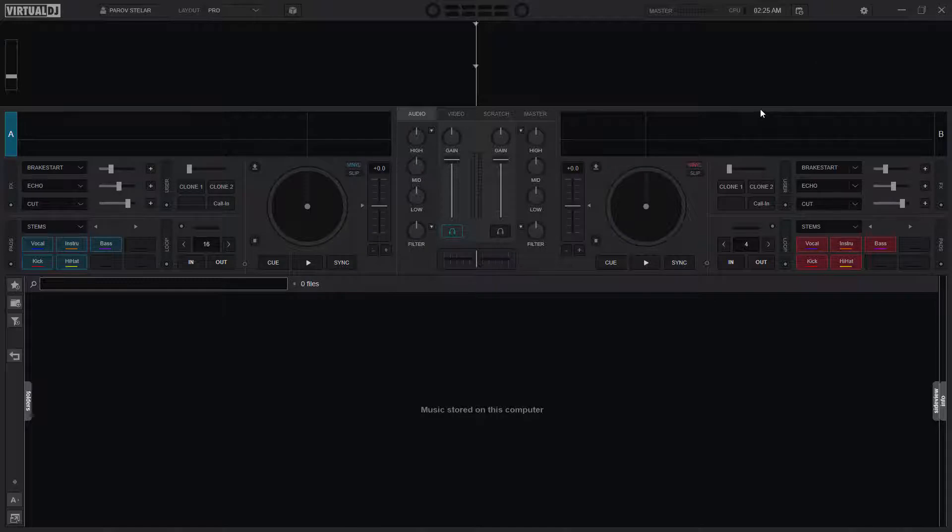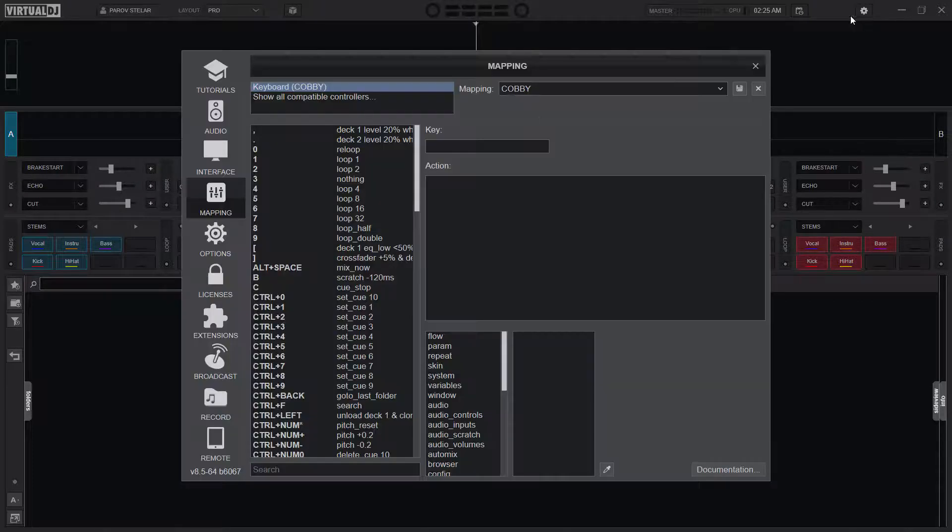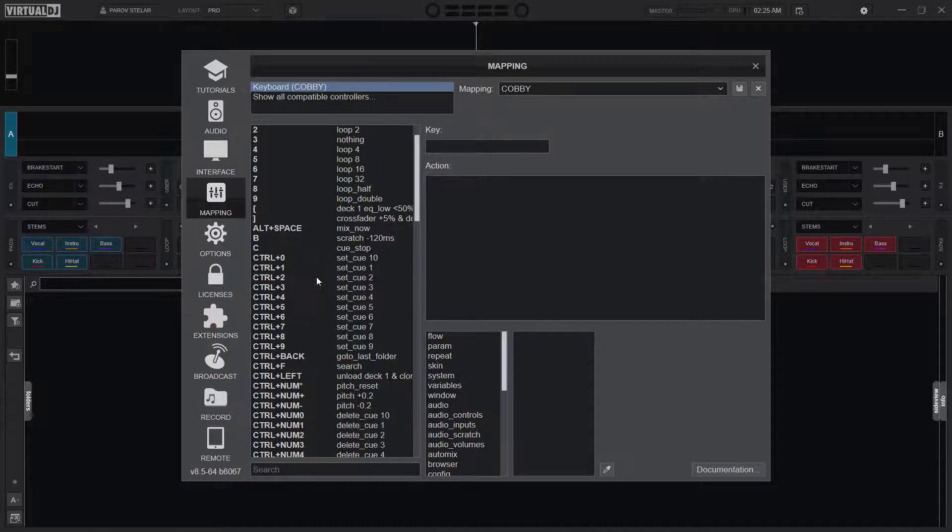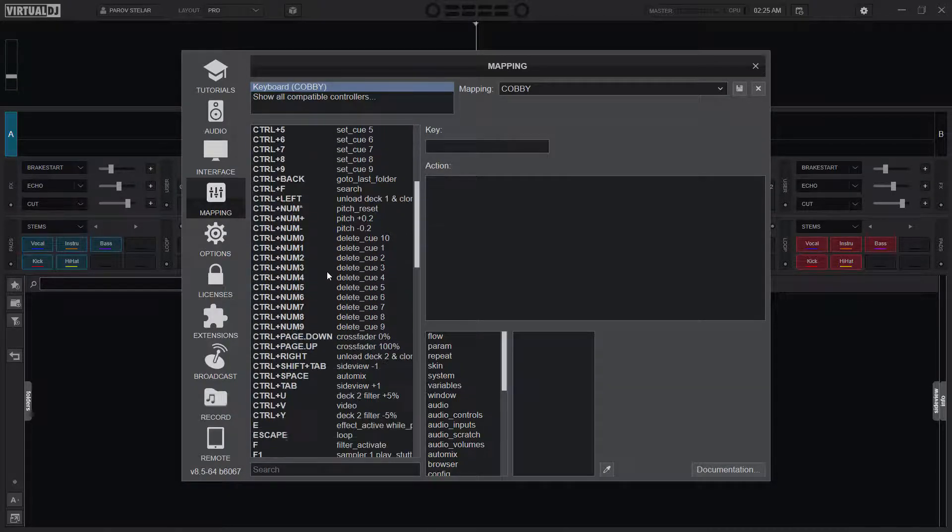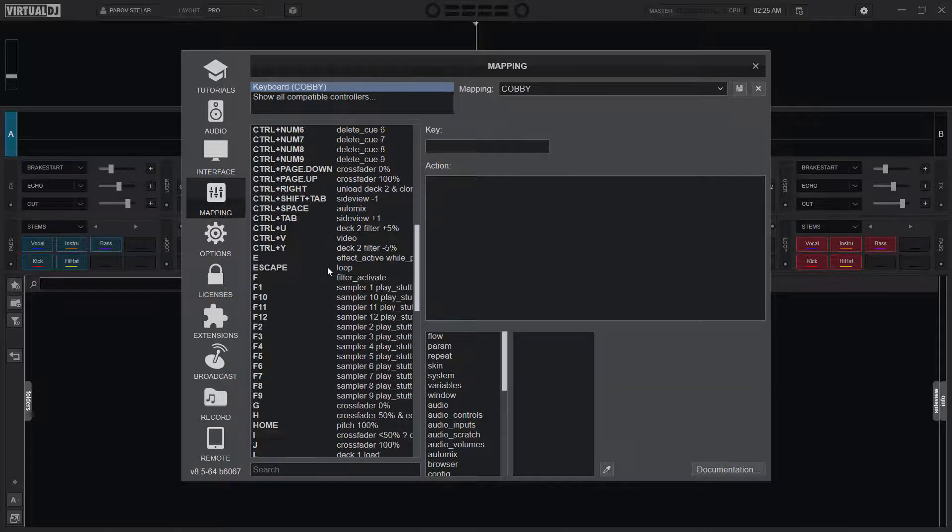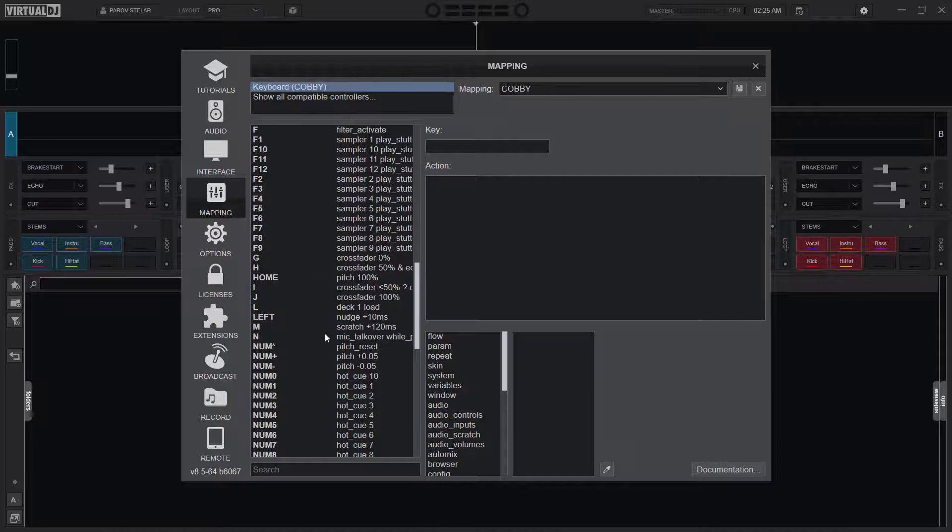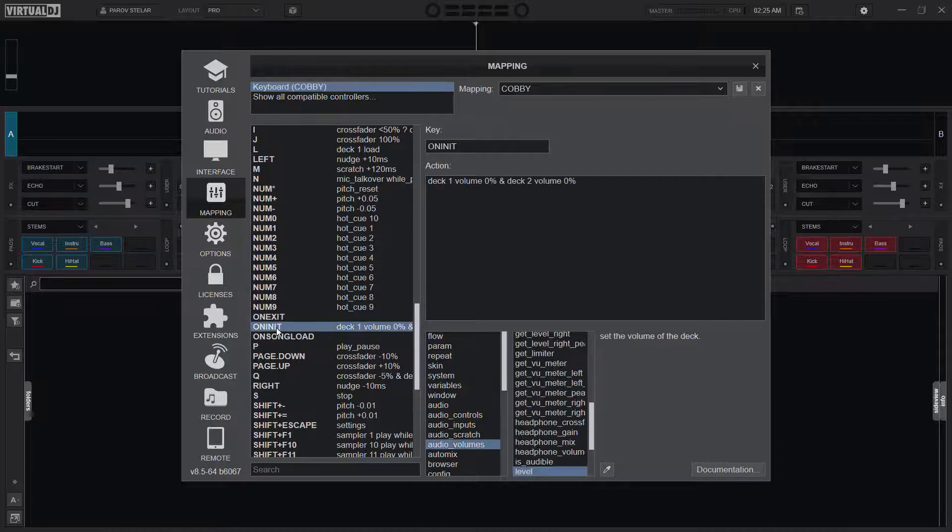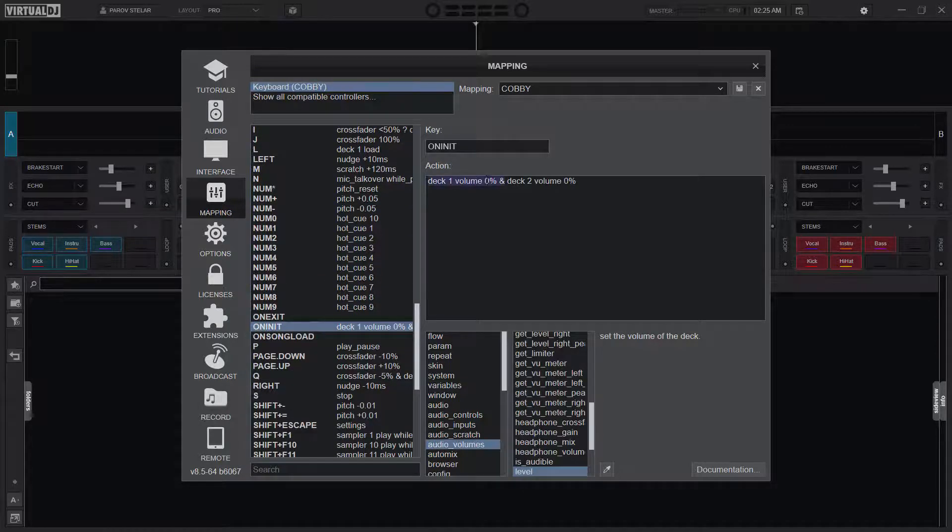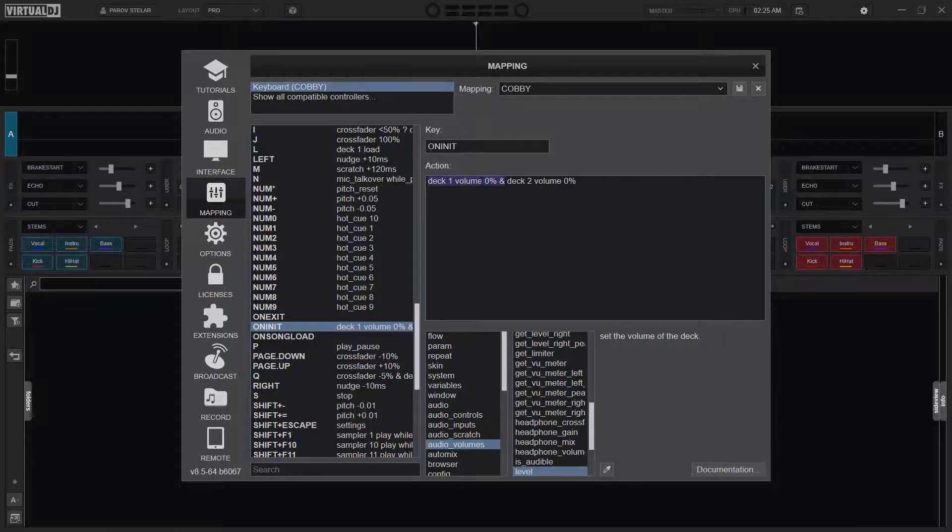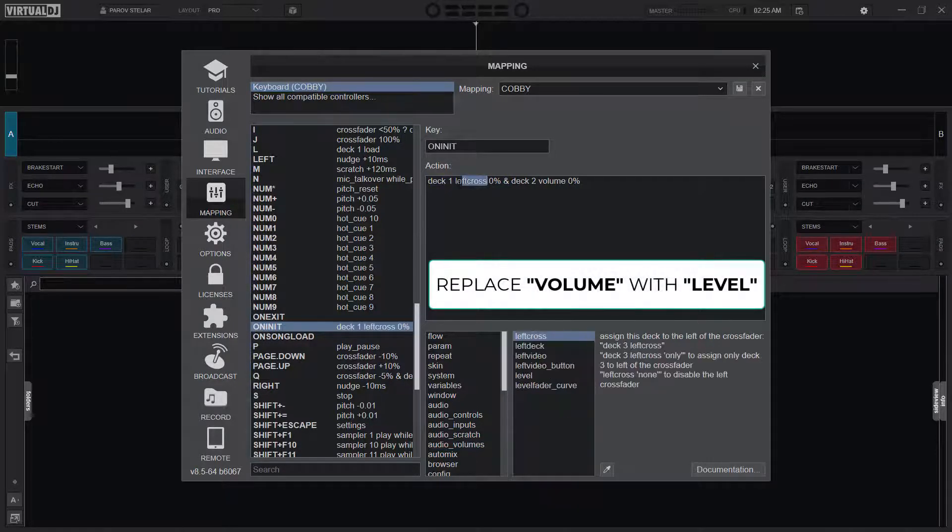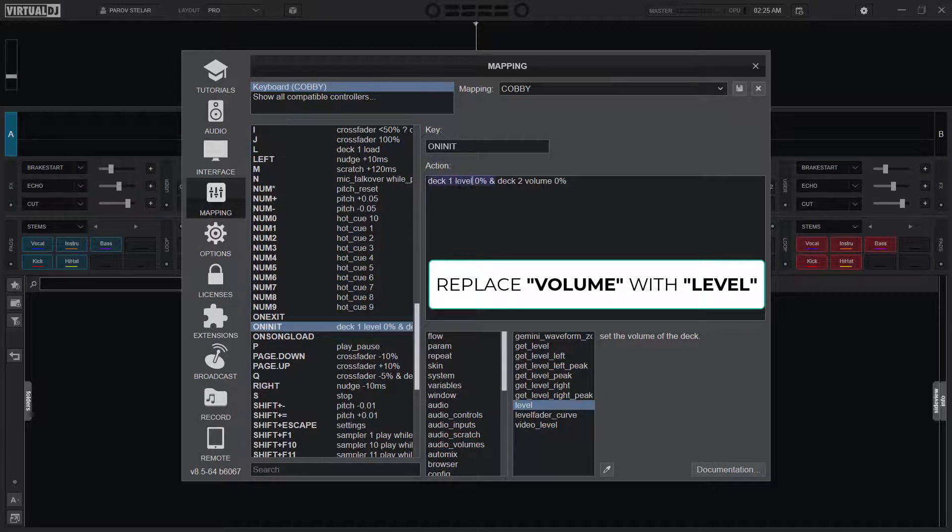So I head to Settings and then on Mappings, I'll search for 'on init'. I can choose to use 'level' instead of 'volume'. So deck one level zero percent.